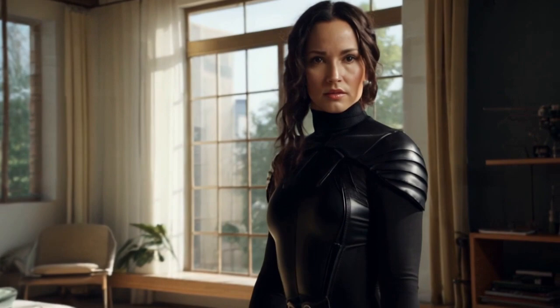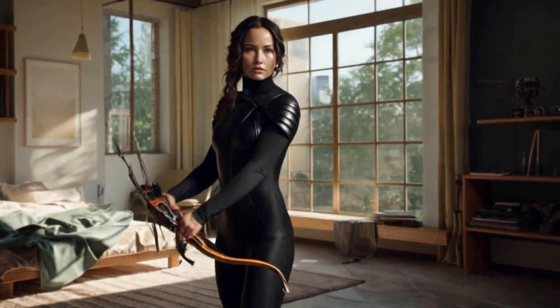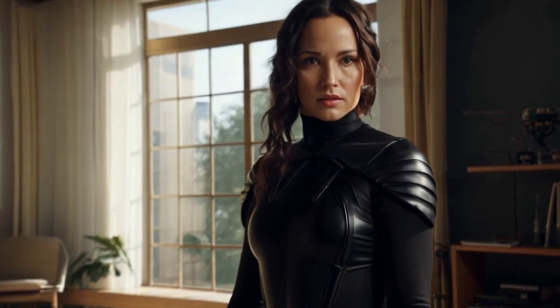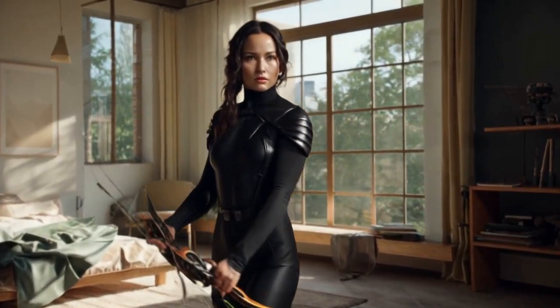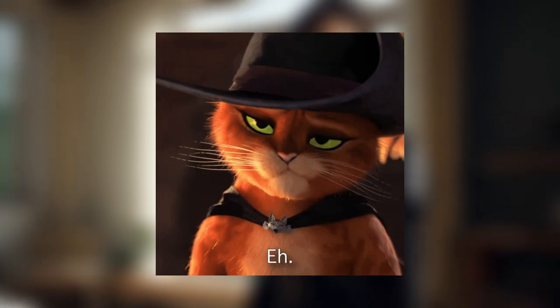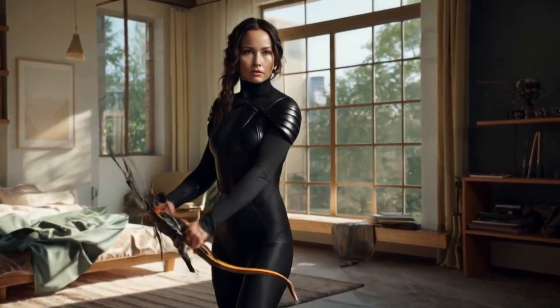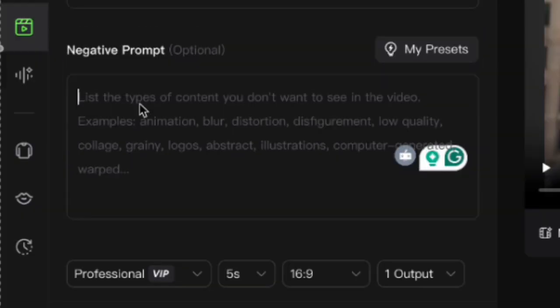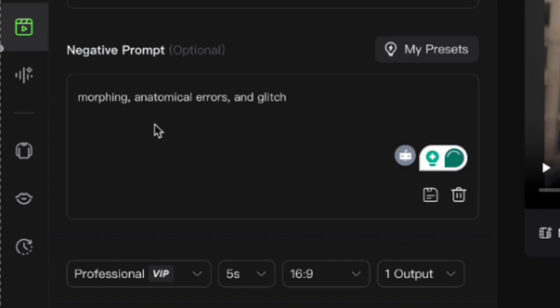Katniss maintains her identity throughout and the bedroom setting stays consistent — she's standing right by that window and dramatically turning to look at you. Is it perfect? No. As the camera zooms in, Katniss looks a bit older than she's supposed to be — there's a slight aging effect happening with her face. But honestly, who cares? She's in the room in a consistent, believable way. You could do this with your own bedroom and have any character standing right in your personal space. I used negative prompts: morphing, anatomical errors, and glitch. In my testing, adding these reduced facial morphing by about 40% and body glitches by nearly 60%.